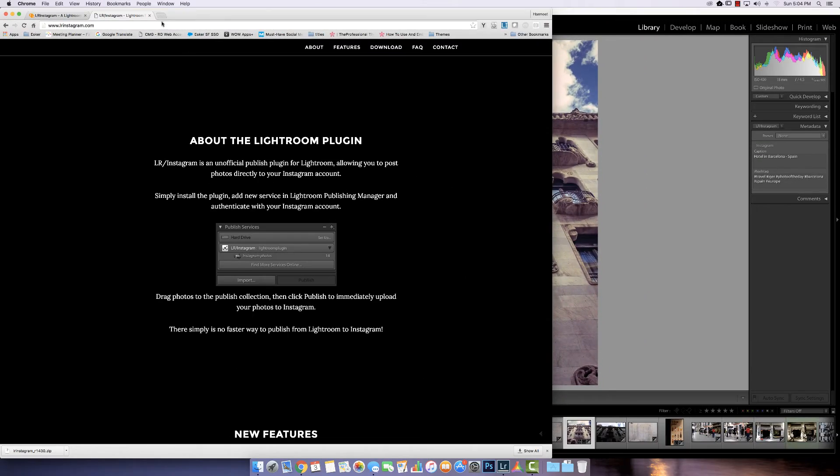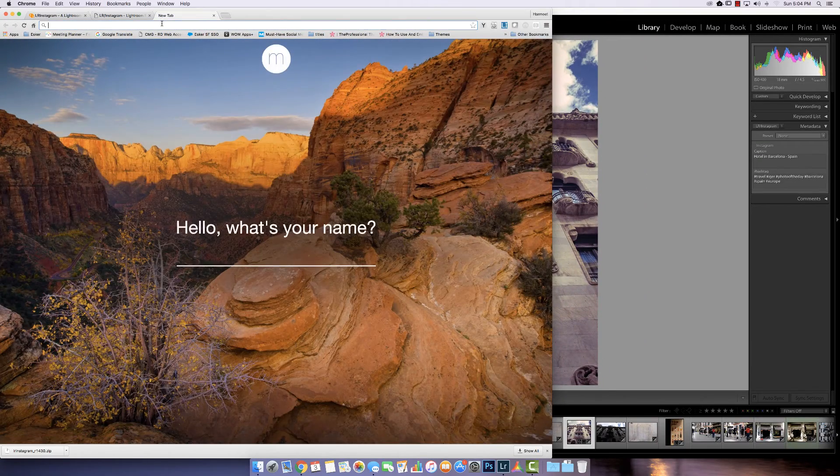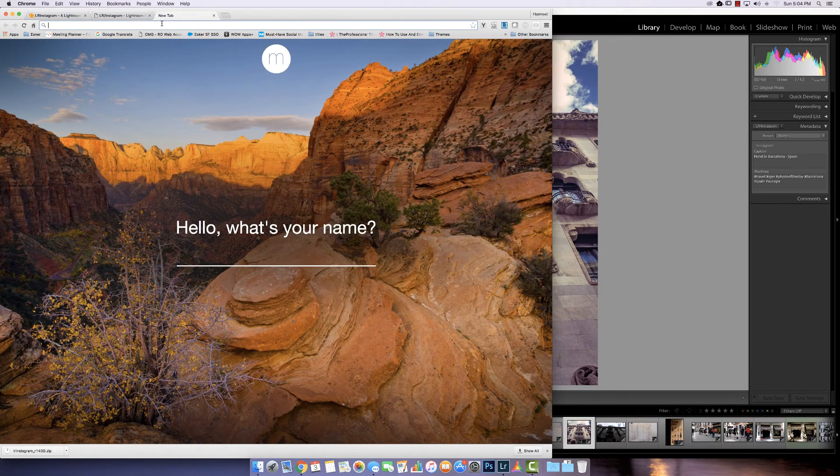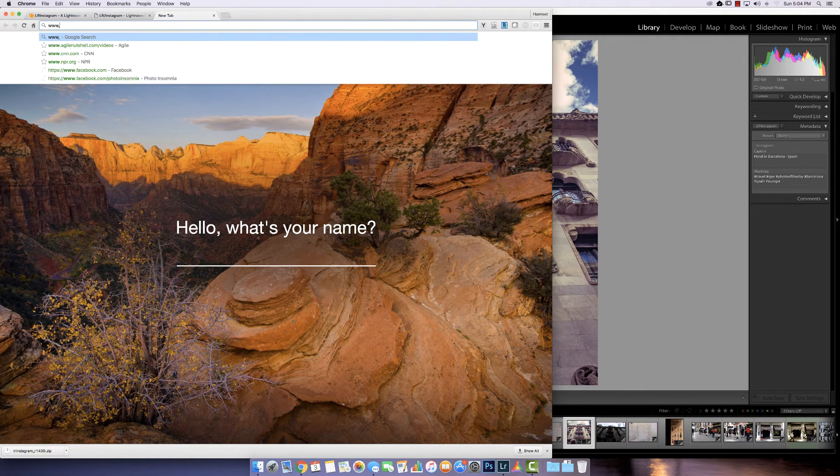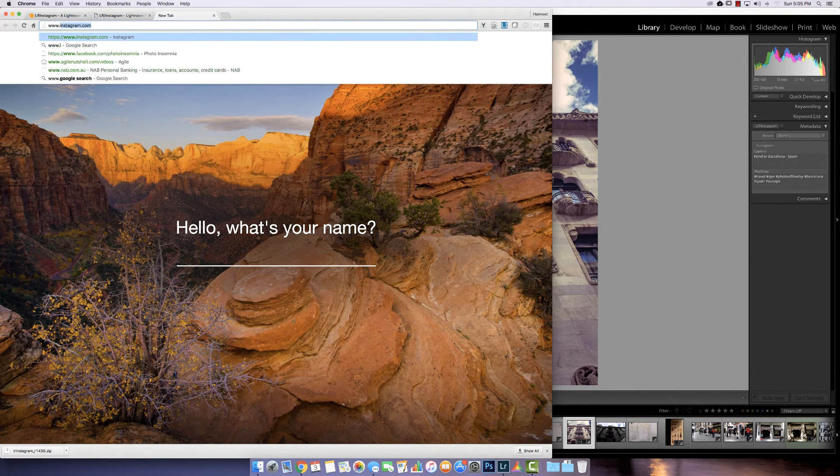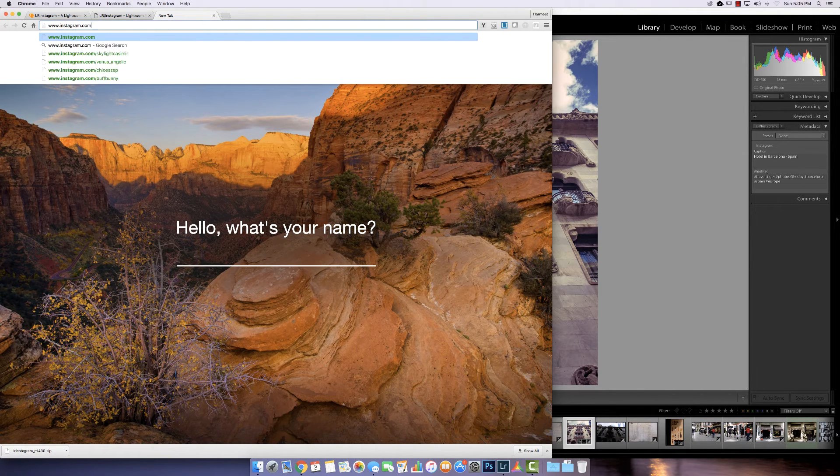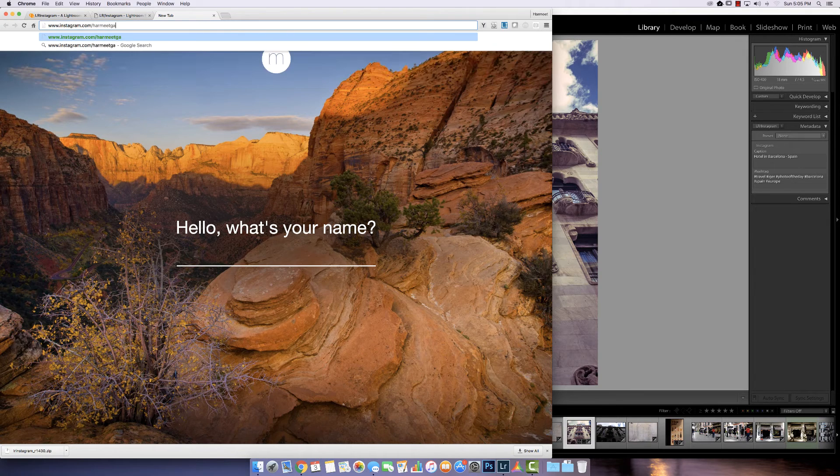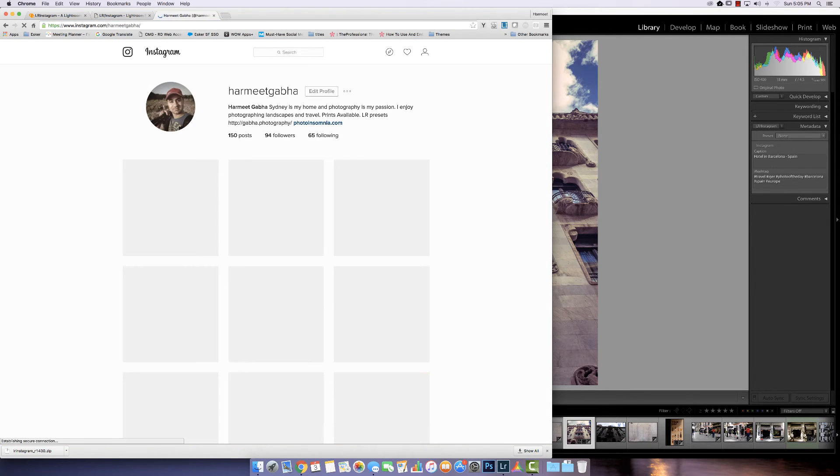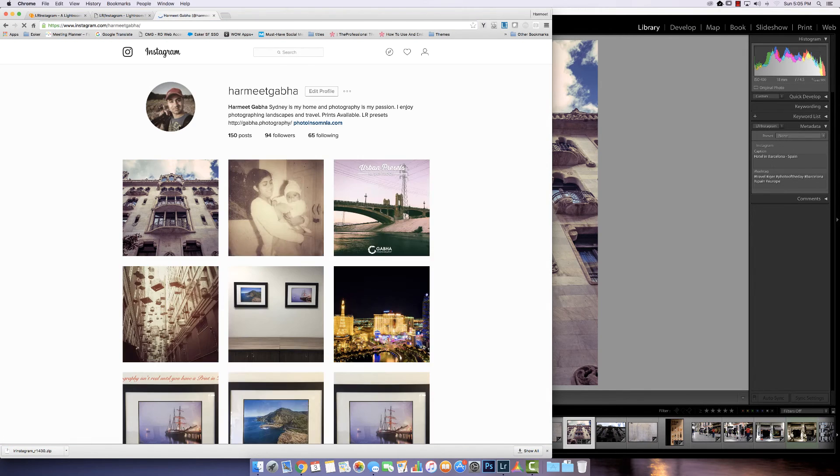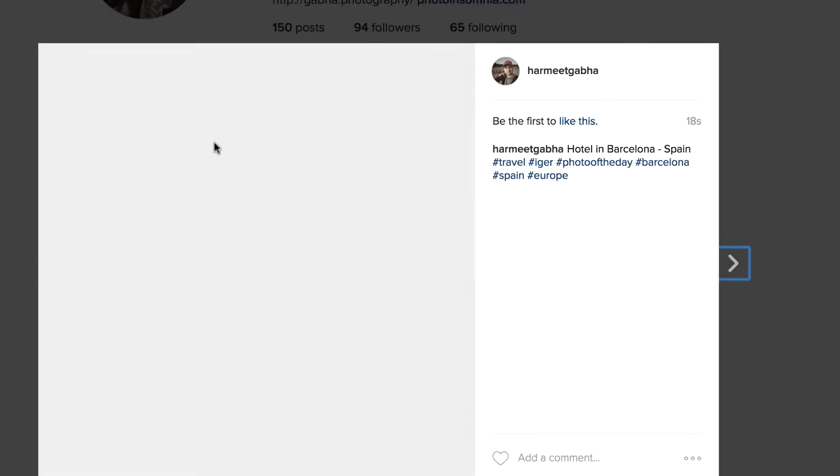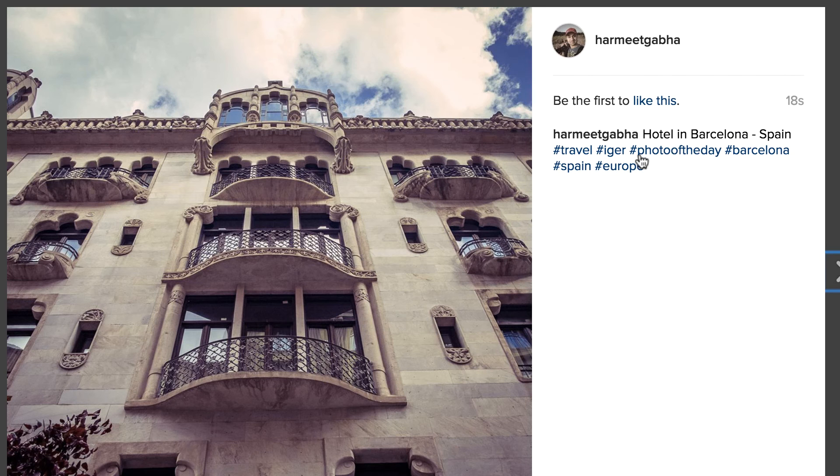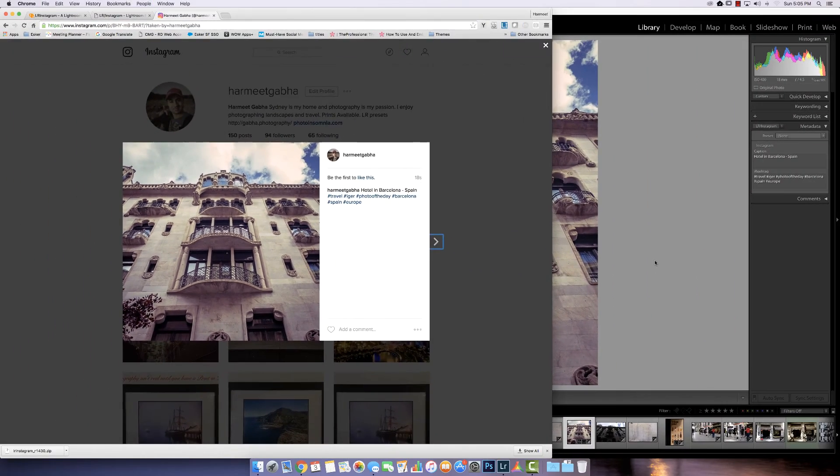So in the meantime, let's jump over. Here we go. And bingo. There it is. That's our image. Published. 18 seconds ago. So there you have it.